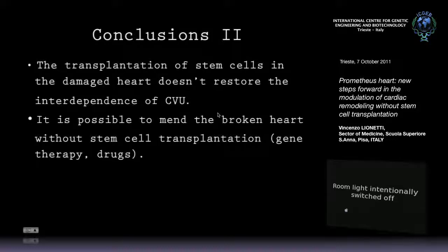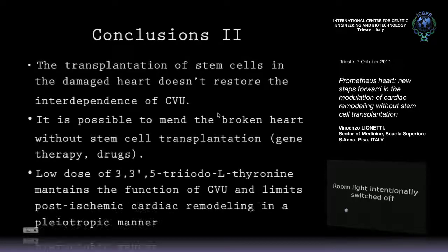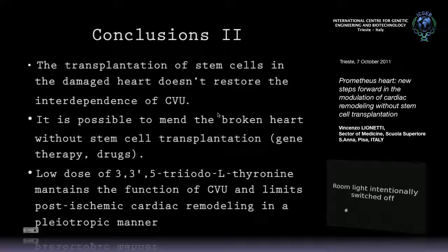With the HBR, we are not yet in patients — we are doing experiments in pigs, completing the line. If it works in pigs, we jump to the patient; if it doesn't work, we don't jump. It's really important to understand that when an editor answers that you discovered something considered low priority, you have to feel that you are in the right way. Triiodothyronine levels in maintaining the function of the cardiovascular unit and limiting post-ischemic cardiac remodeling in a pleiotropic manner.